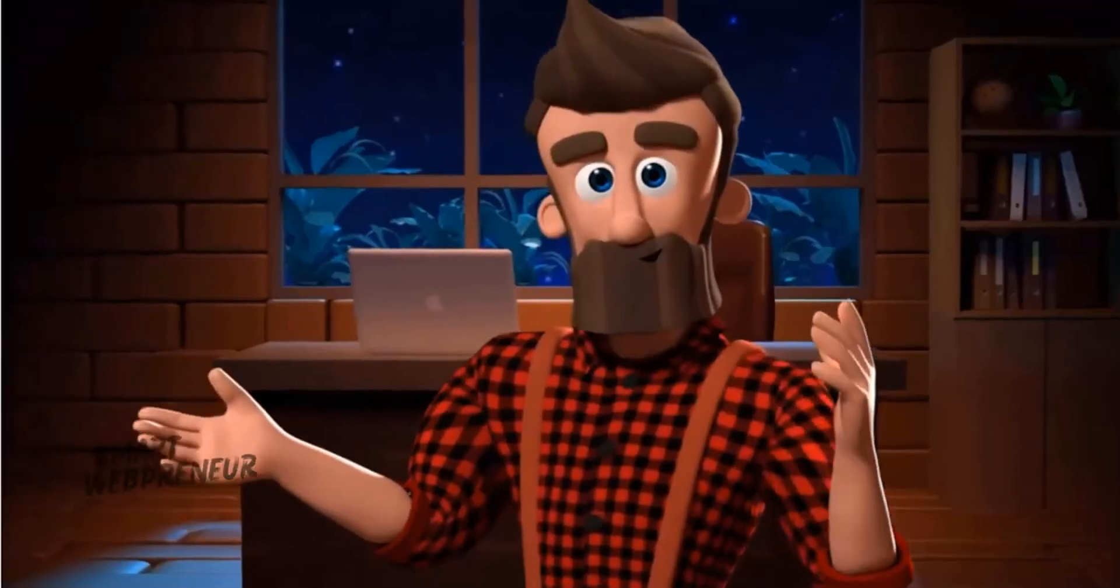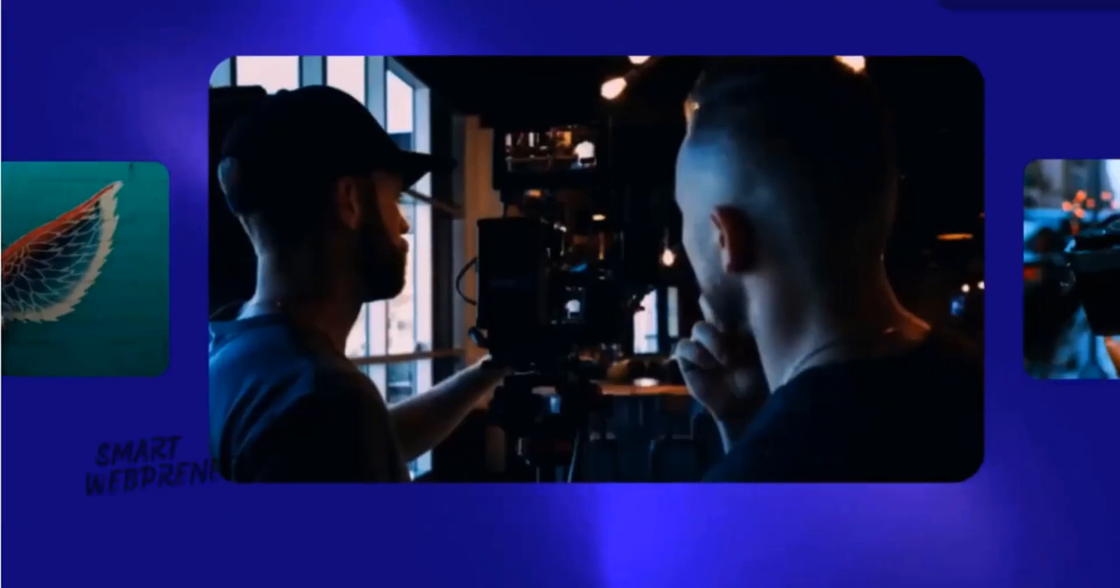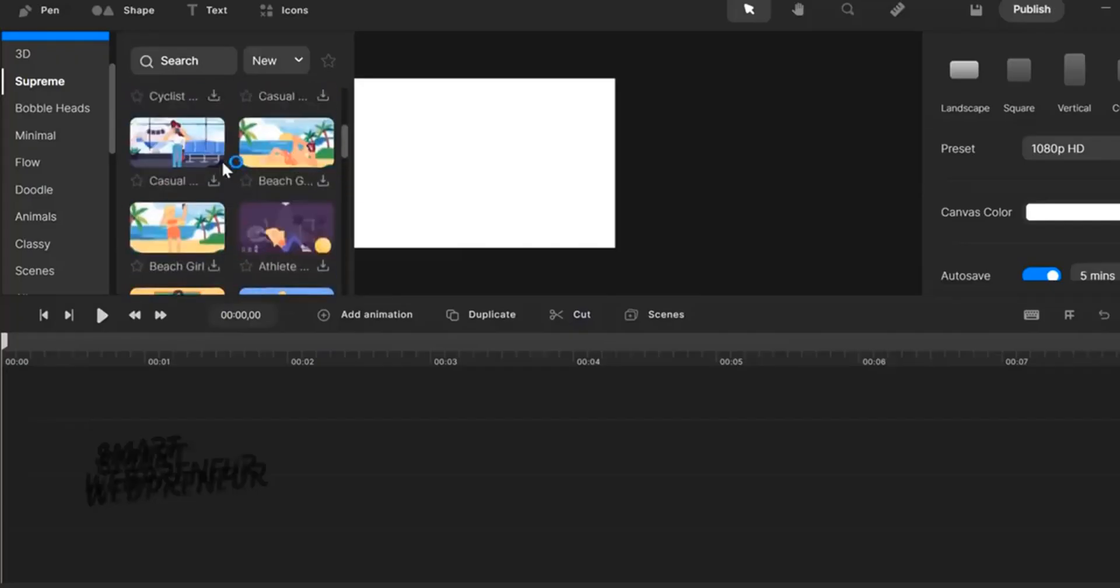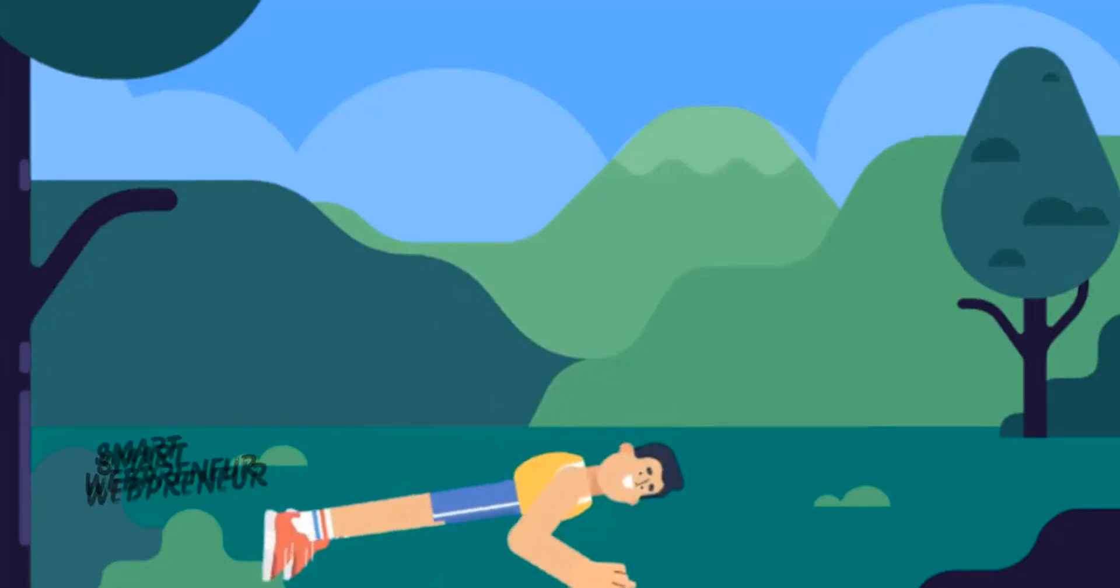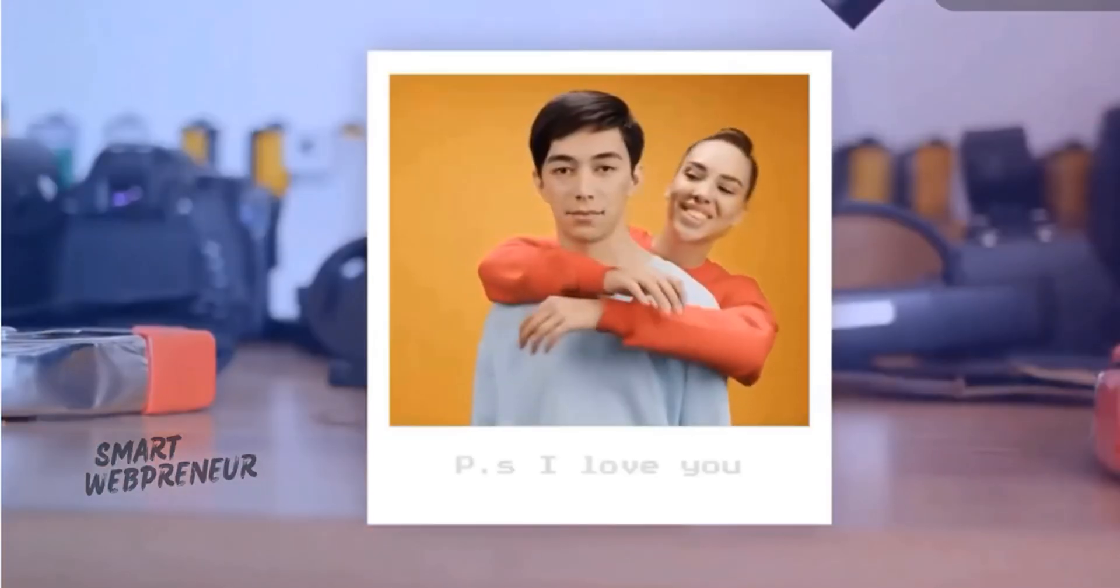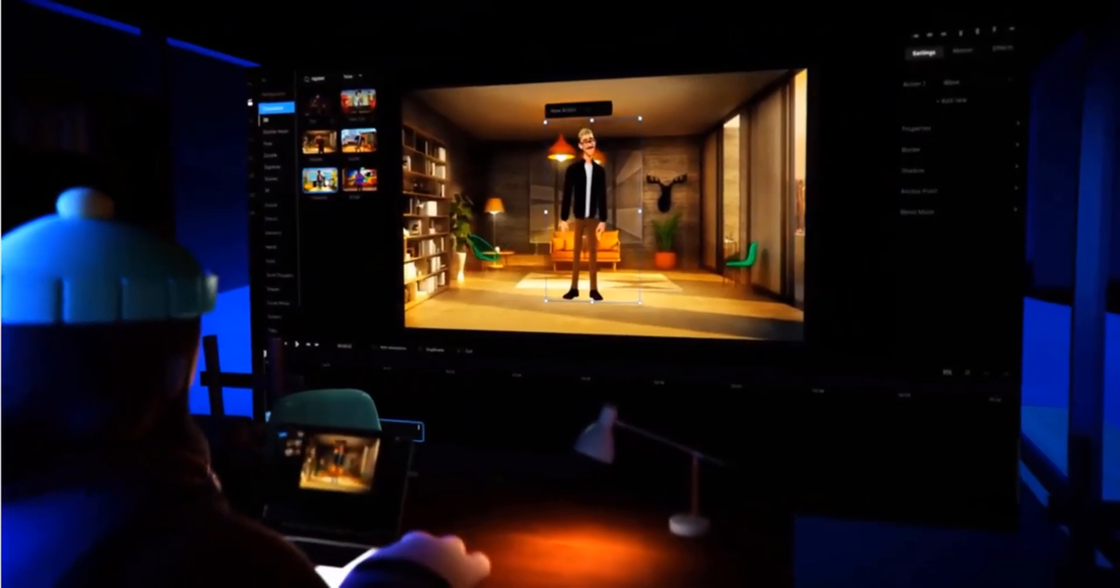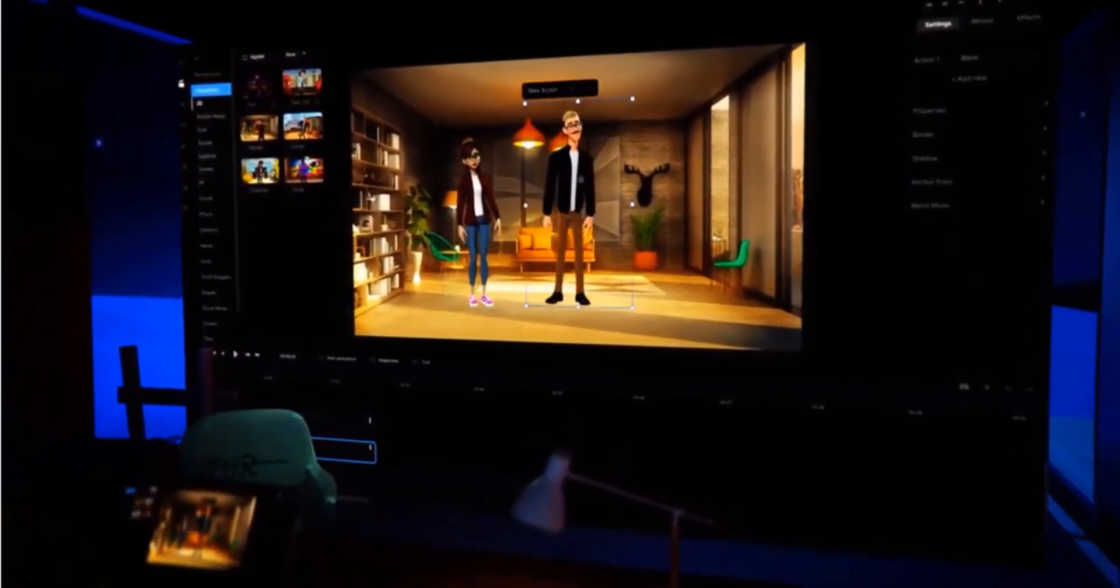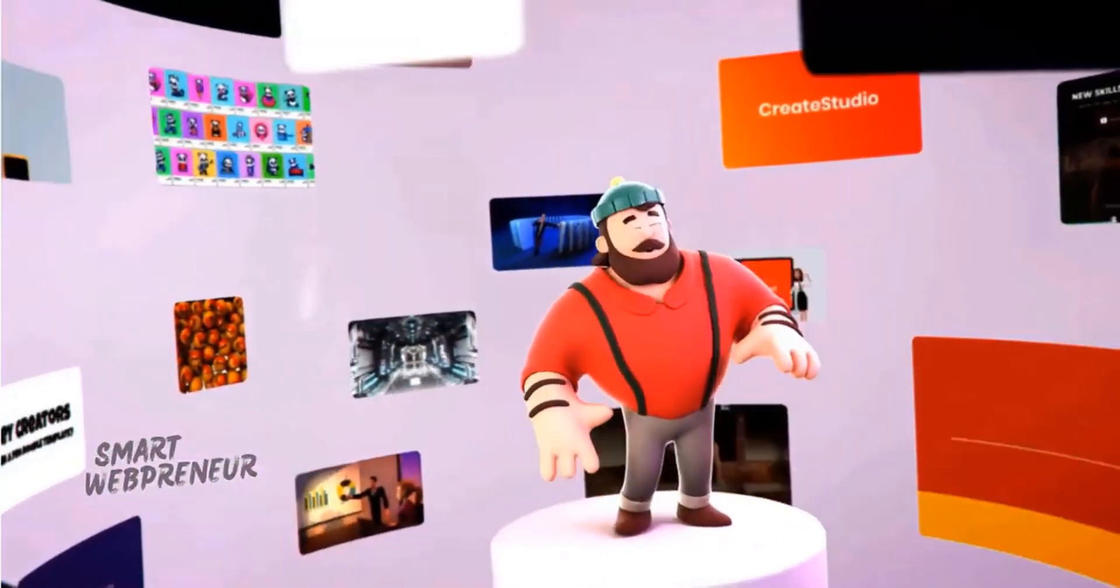And our top Vyond alternative is CreateStudio. With CreateStudio, you can effortlessly blend 2D and 3D elements, creating visually stunning animations that rival Hollywood productions. This platform allows you to add dynamic motion graphics, animated text effects, and kinetic typography to your videos to captivate your audience and leave a lasting impression. The software also includes green screen editing, allowing you to seamlessly composite your characters or objects into any scene imaginable.